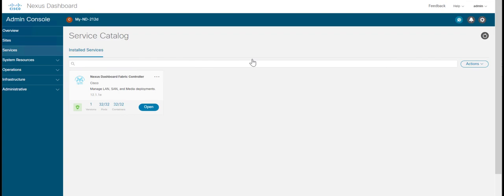With this, we come to the end of this video on upgrading Nexus Dashboard and Nexus Dashboard Fabric Controller. Hope this was useful. Thank you.